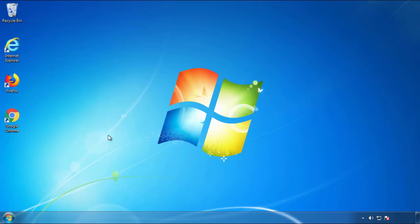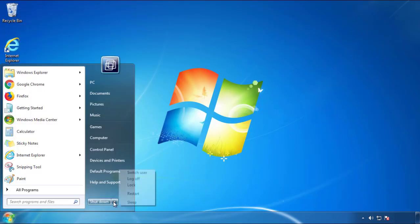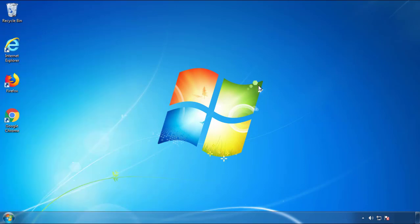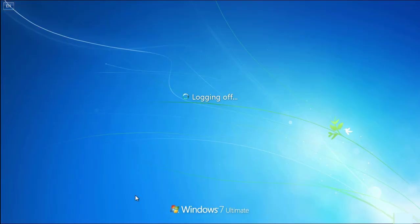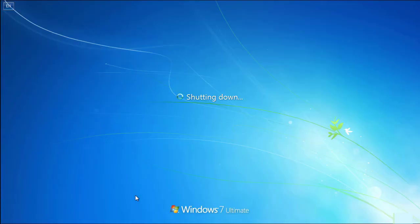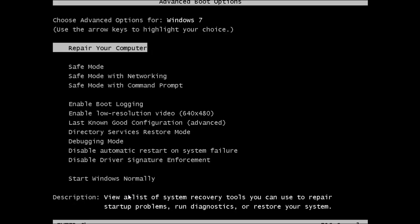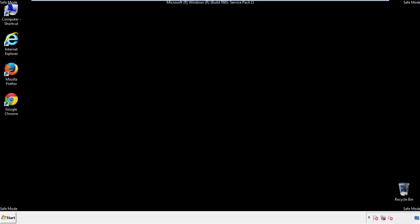Now you need to enter safe mode. Every version of Windows has a slightly different way of entering safe mode, so if you don't know how to do it or you're not comfortable doing it on your own, there's a link below with a detailed guide I've prepared. We'll fast forward this part for you.